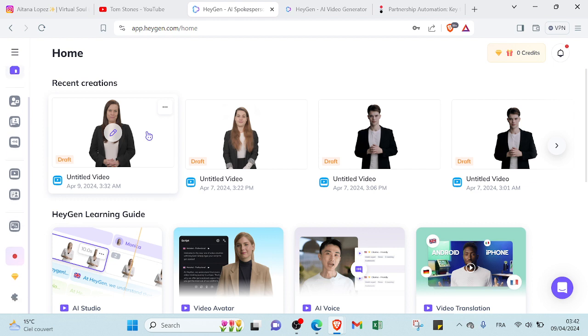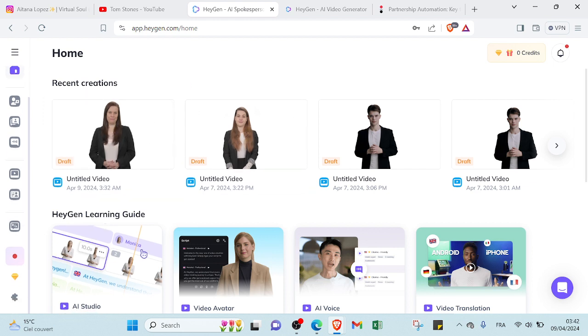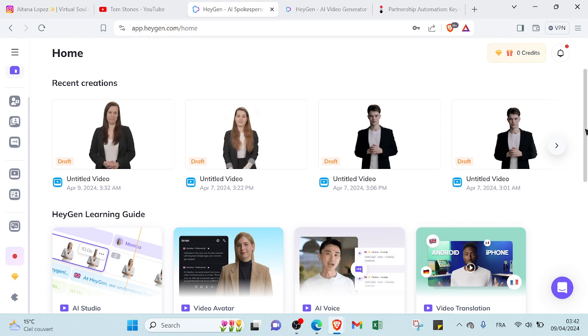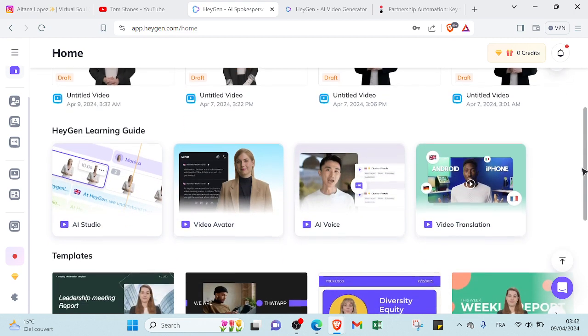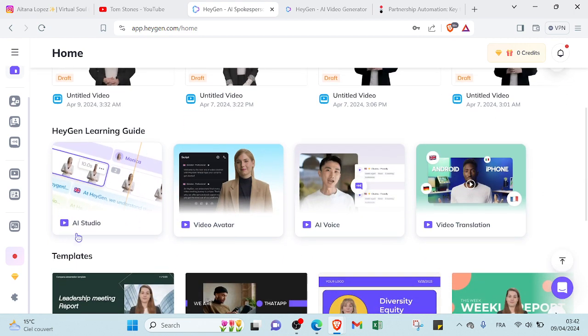And we have the HeyGen learning guide. So here we have, as you can see, HeyGen learning guide as I mentioned. So it's an AI studio guide if you want to understand more how AI studio works.